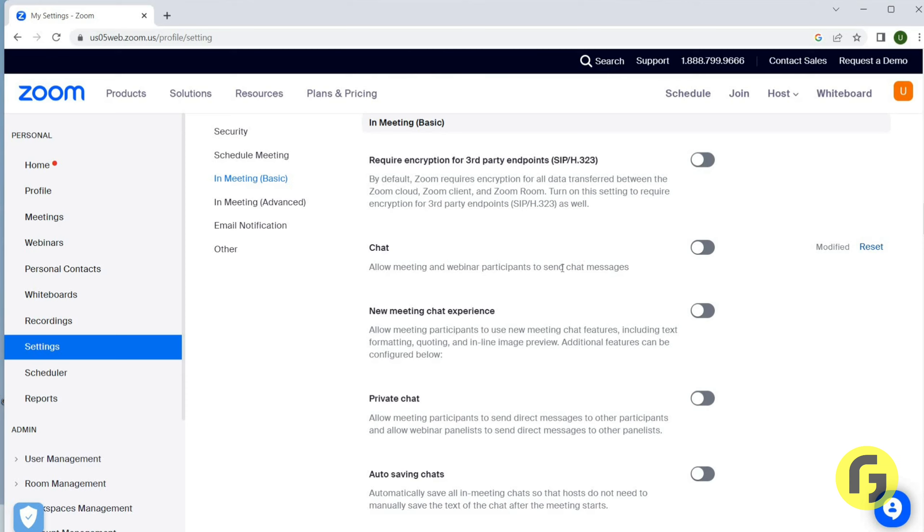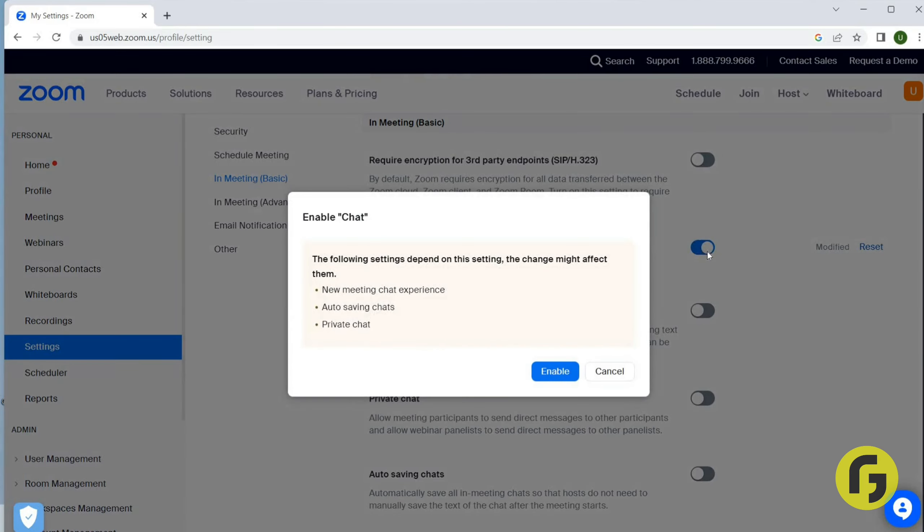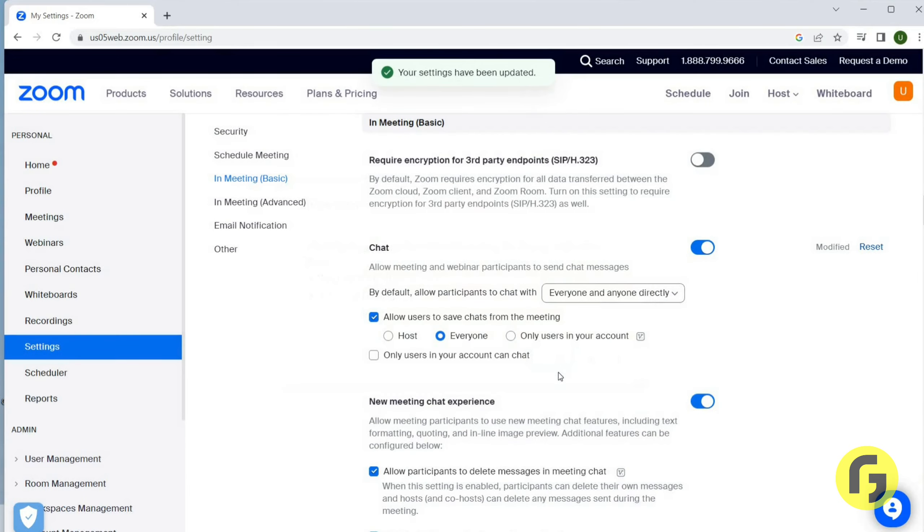Once you click on this, you can see it is asking you to enable. You have to click on it. Now it allows meeting and webinar participants to send chat messages.